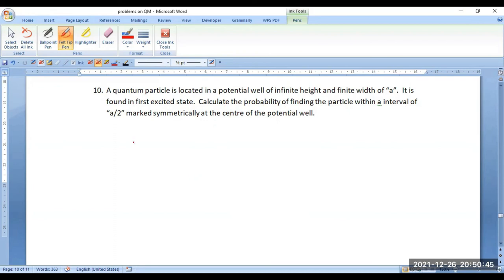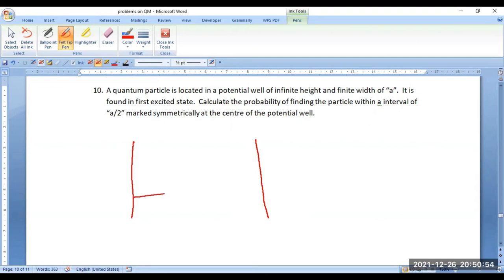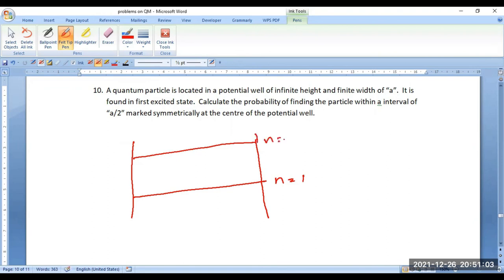It is better to draw the diagram for solving this problem. This is the potential well. The state with n=1 is the ground state; the first excited state is n=2. The width of the potential is given as A.